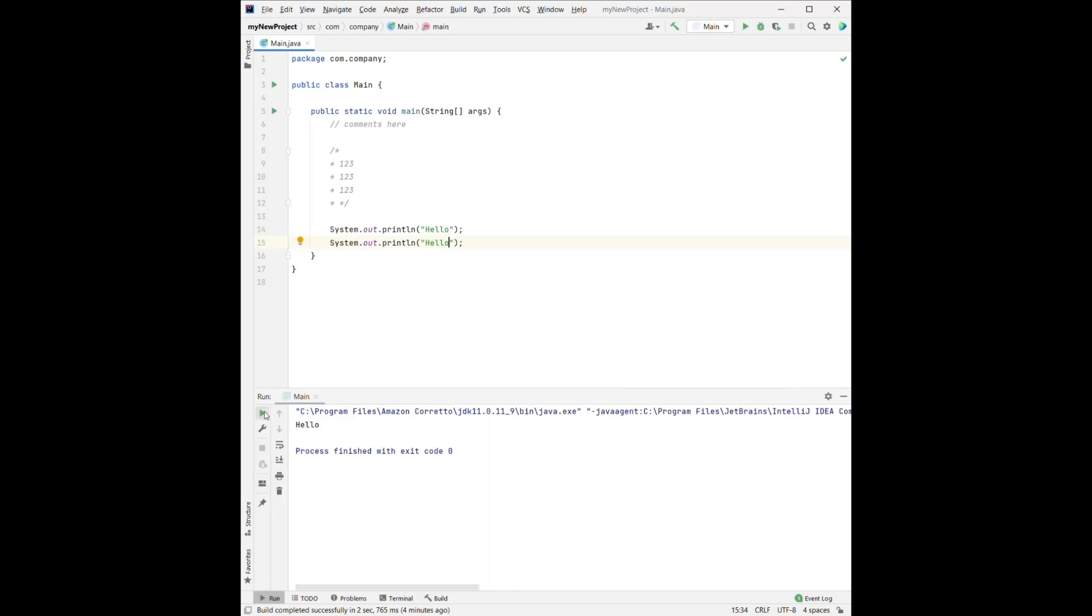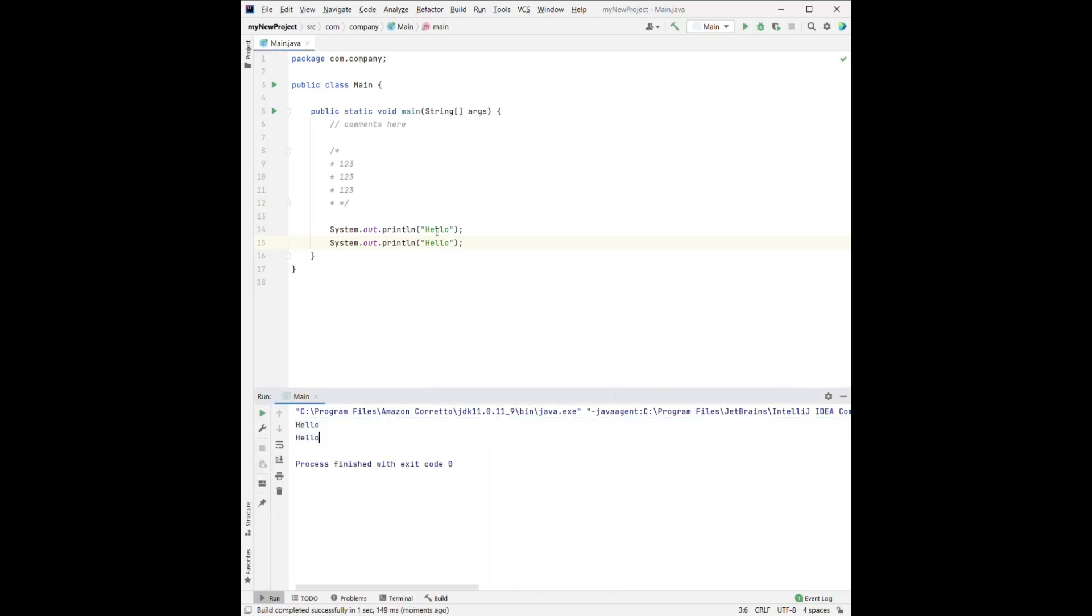we will see that these two hellos are in two separate lines because the print line, a line here means finish this line. And if we don't want to print them in two separate lines, we can change it to print.